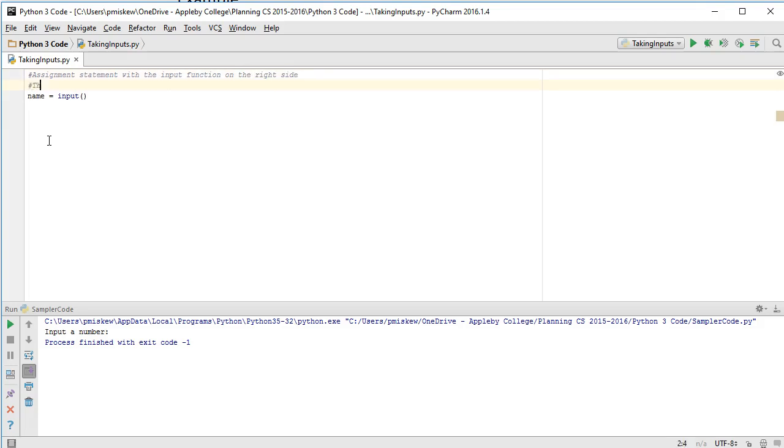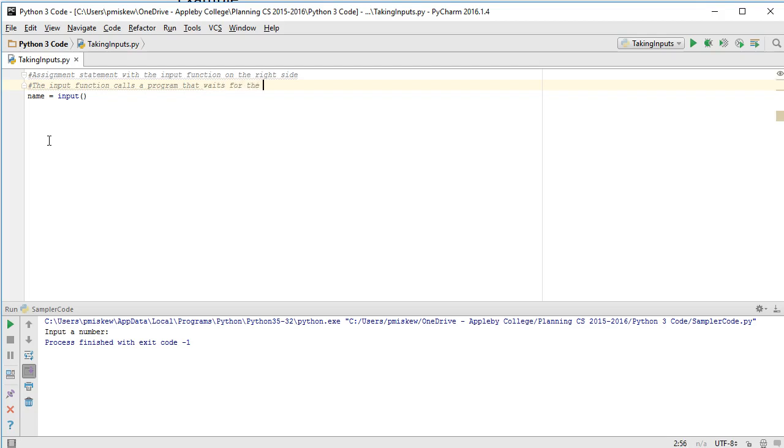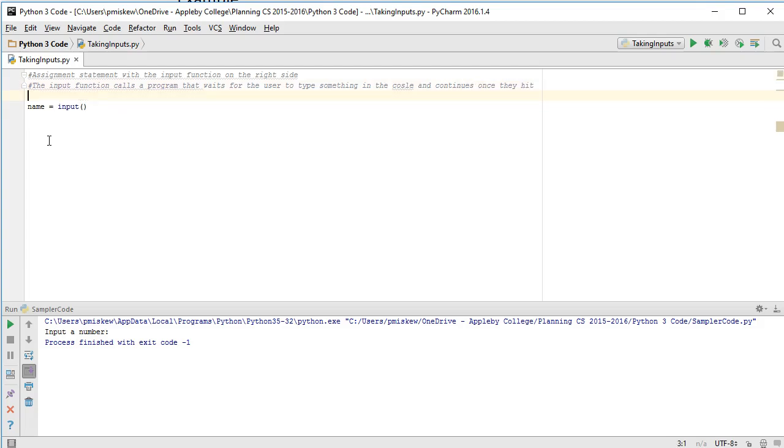So the input function calls a program that waits for the user to type something in the console and continues once they hit enter.